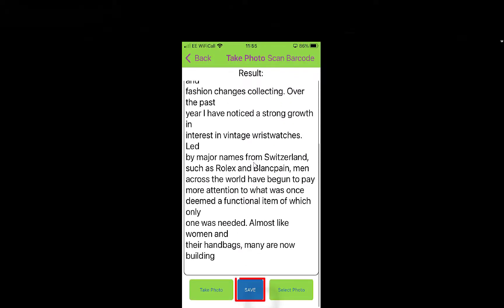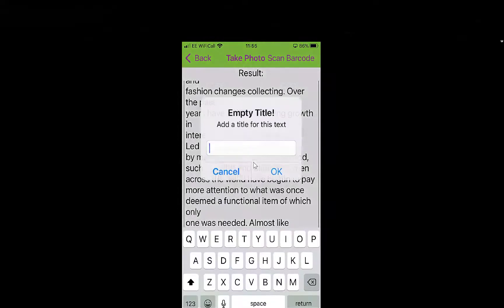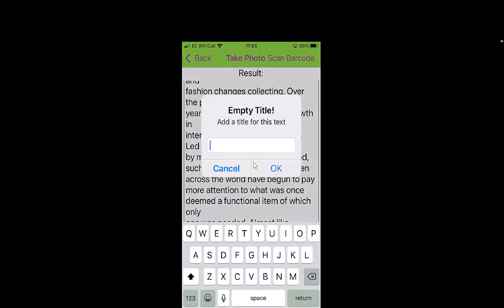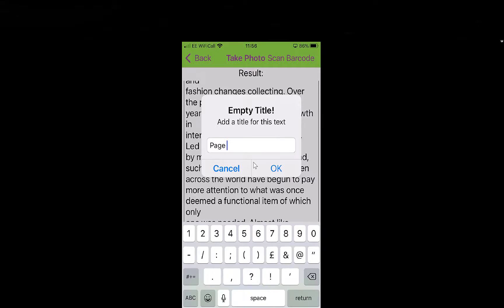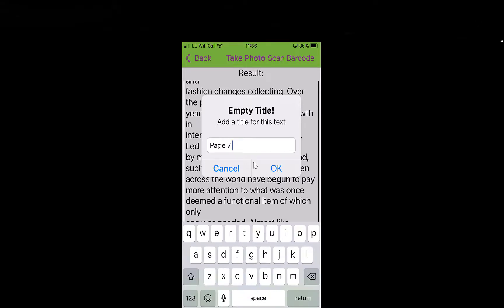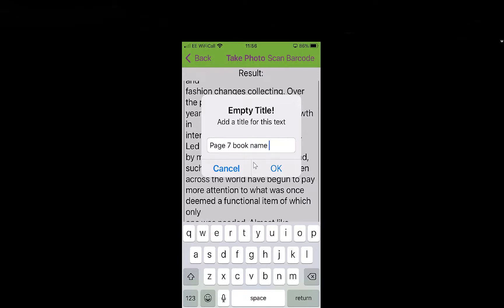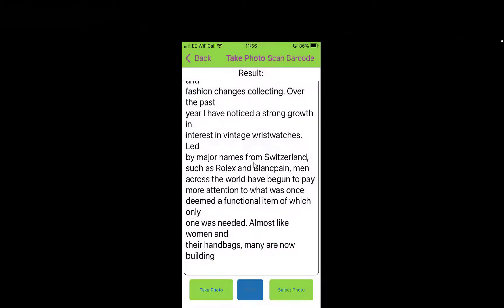So now if I scroll to the bottom — happy with that — I'm going to save that. I'm actually going to put the page that I got it from: Page 7. And then you can put the book name in as well, so you know where you got it from. Click OK.